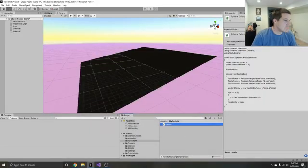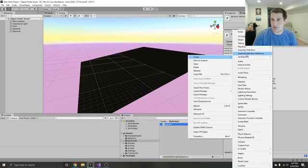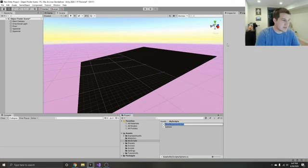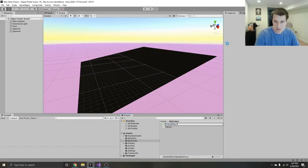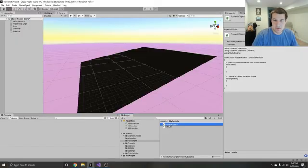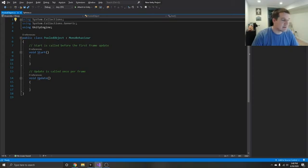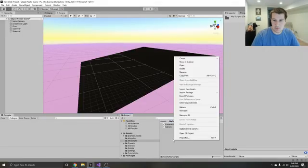For this, we're going to use two different scripts. One is going to be a C# script called our pooled object. This is kind of a basic script — every single object that's going to be in our pool is going to have this script attached to it when it's created. And then the second one is going to be the actual game object pool.